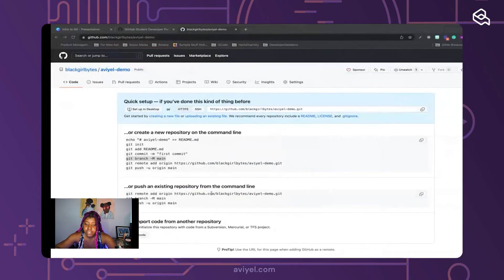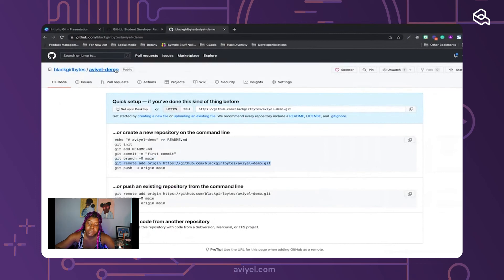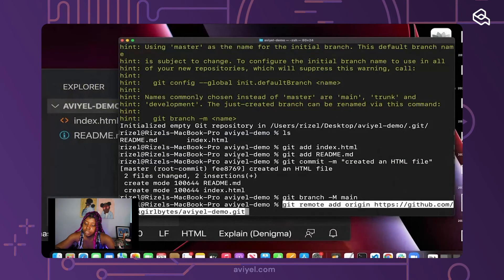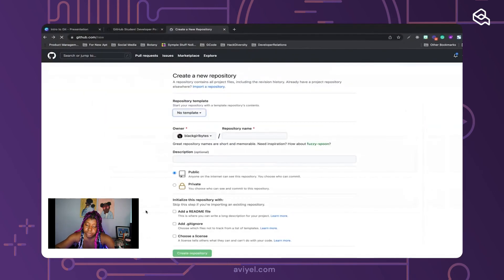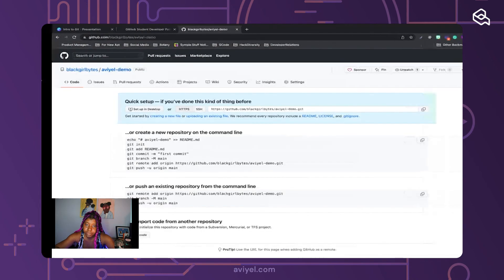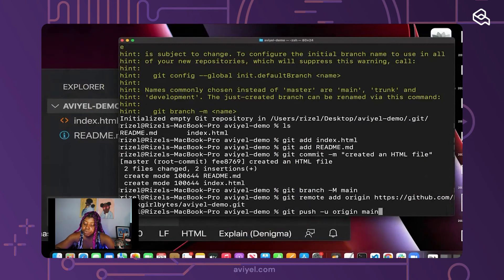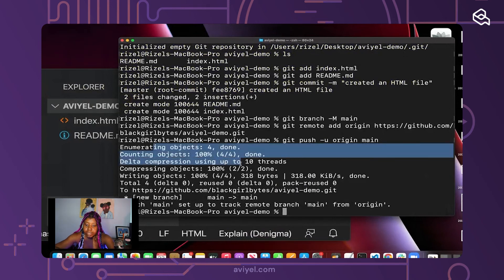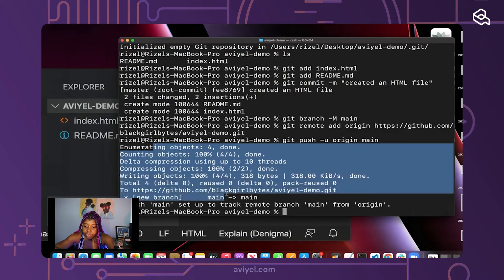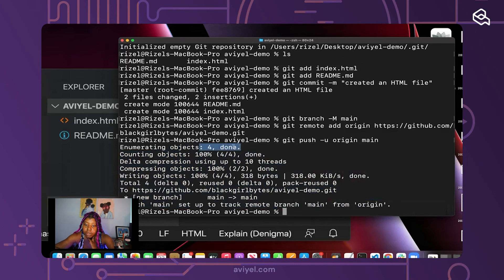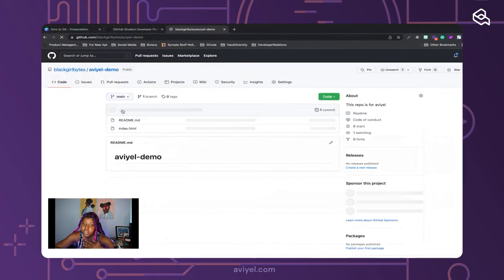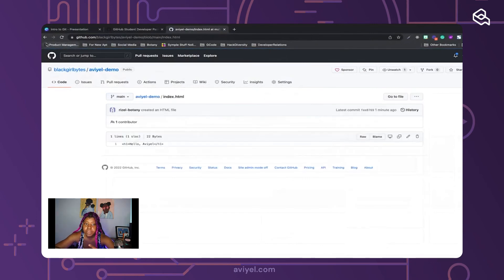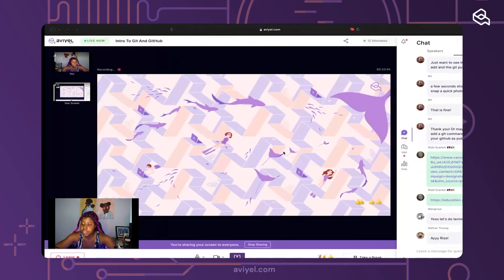The next step is making a branch — that branch is called main. Then 'git remote add origin' with the aviel-demo URL connects it to this GitHub repository. I'll copy and paste that. The last thing is pushing it up with 'git push -u origin main'. It says it created a new branch, git is set to track everything on that remote branch, and four objects were pushed up to GitHub. Let's refresh the repo — and there we have it: two files, index.html and README.md.